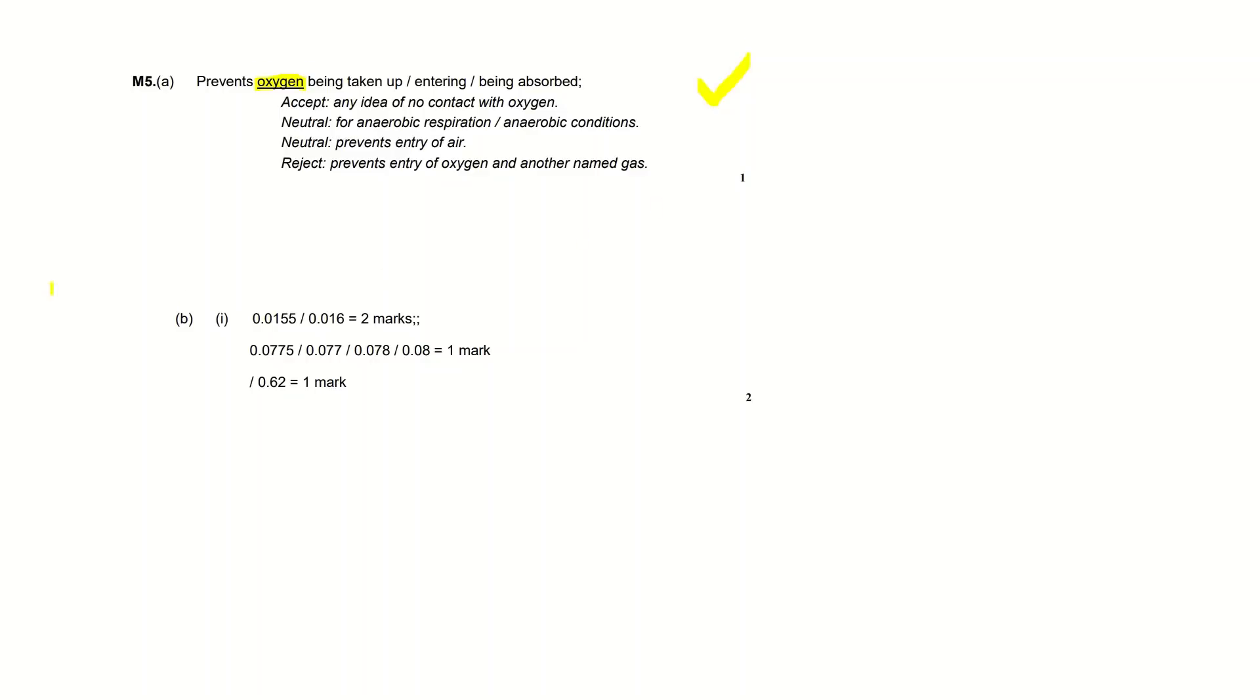The second part of the question: 0.0155 or 0.016, which is this number rounded up, you get both marks. So if you just write the answer and you don't put any working out you still get both marks, and I did both anyway so I'll get both marks.